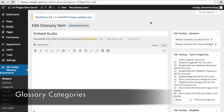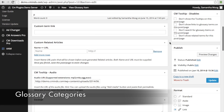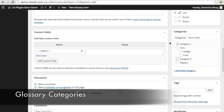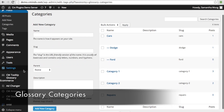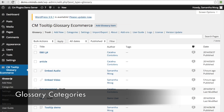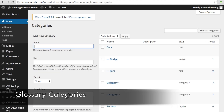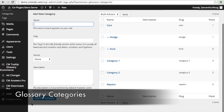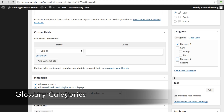The last feature we're going to talk about today, which comes with the ProPlus and eCommerce editions of the tooltip, is glossary categories. On your glossary term page, go down to the categories box and here you can associate each term with one or more categories. To create categories, go to your dashboard, go to your tooltip, then to categories, and here you can add new categories by putting in the name and adding the category. These are the categories that appear when you edit a term.